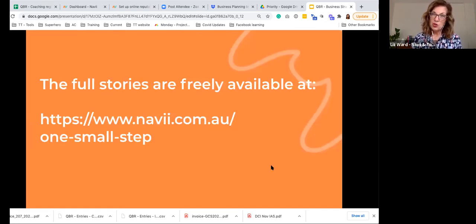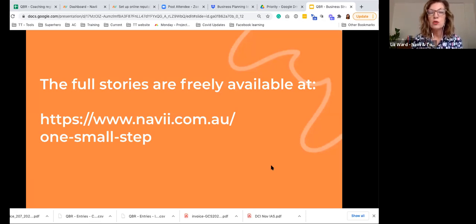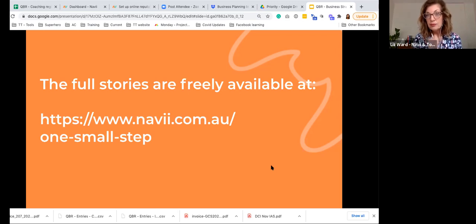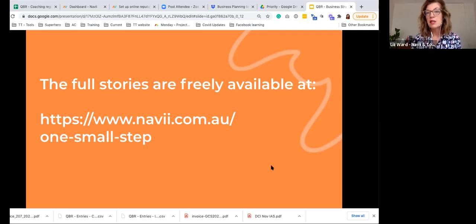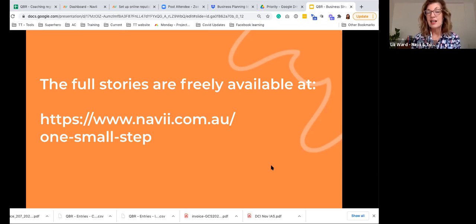Those full stories — if you'd like to hear those people interviewed — are available if you search for 'One Small Step'. They are videos we recorded in November. We interviewed quite a few businesses, and you can listen on double speed if you'd like to get through them quickly. If you're looking for inspiration and want to hear what other businesses have done, that's a great place to start.